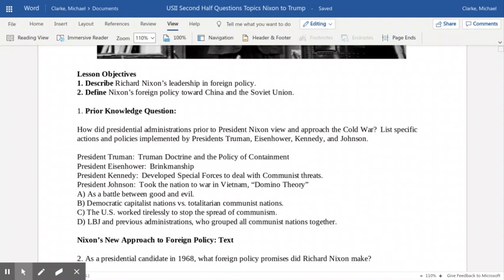Then there was the policy of containment that came from George Kennan, a diplomat who had worked a number of years in the Soviet Union. He convinced Truman that we may not be able to free every single country that's communist, but we do want to try and contain communism from spreading to other countries. After Truman left the presidency in January 1953, Dwight Eisenhower became the new president. He was a Republican and put forth a new policy of brinkmanship — he believed the United States should be willing to go to the brink of war to deter our adversaries.